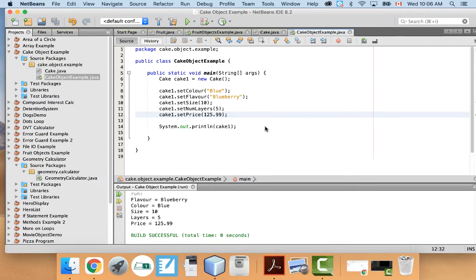Hey, what's up guys? This is Mr. Rozon here again. In this video I'm going to show you how you can save your objects in Java into a file.